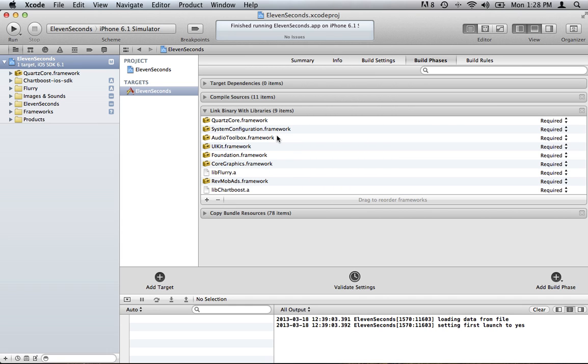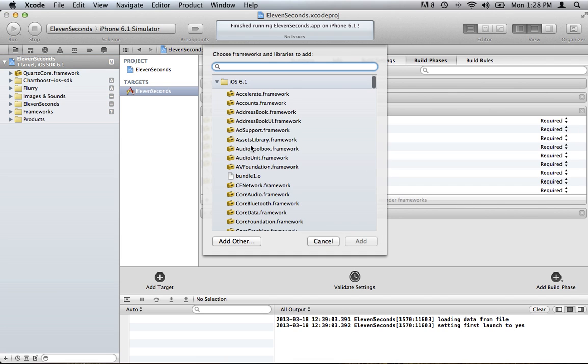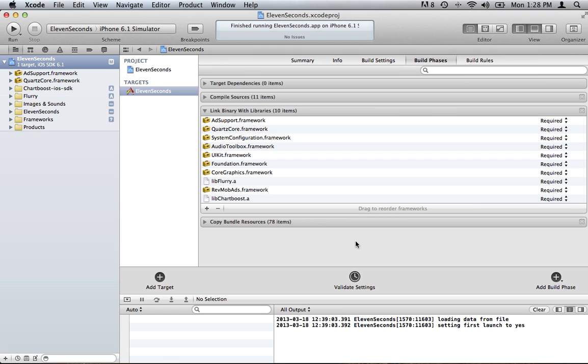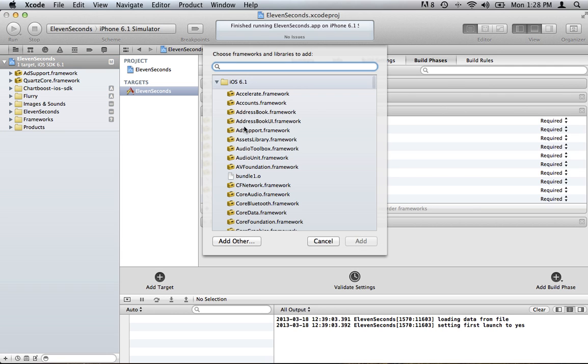And you're going to need to weak link the Add Support and Store Kit Frameworks. So I do not have the Add Support in here. I'm going to add that one. There it is, Add Support. Go ahead and add that one. And you also want to add the Store Kit, which that is not in here either. So we'll look that one up, Store Kit.